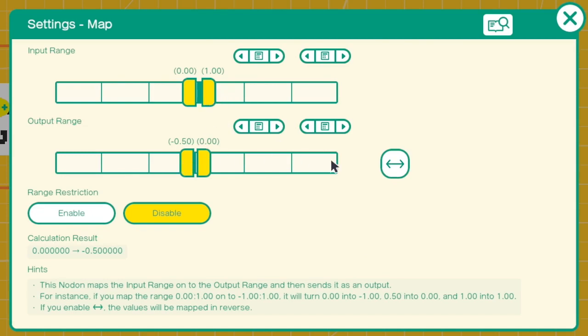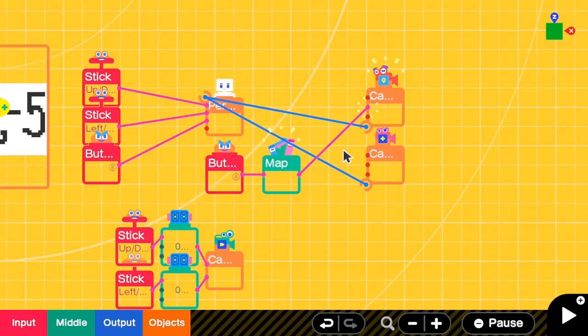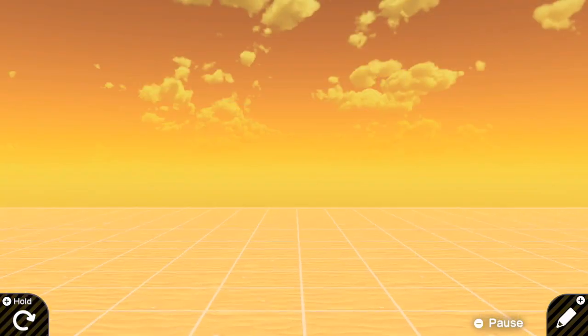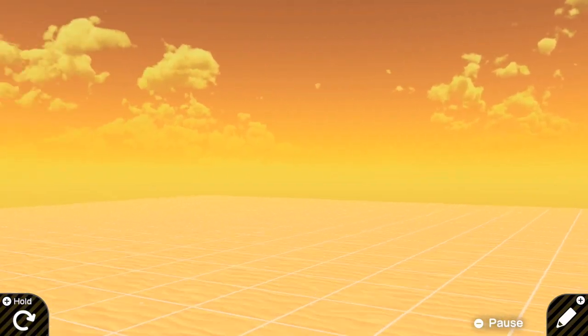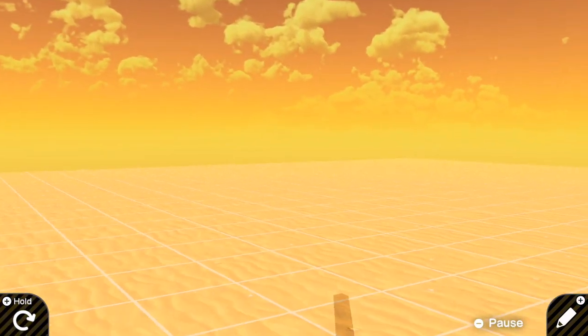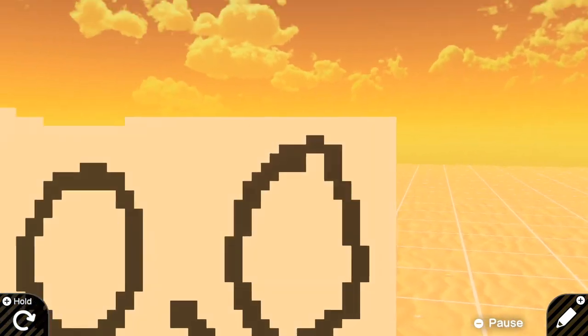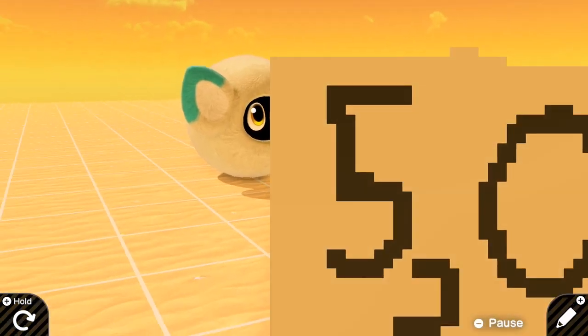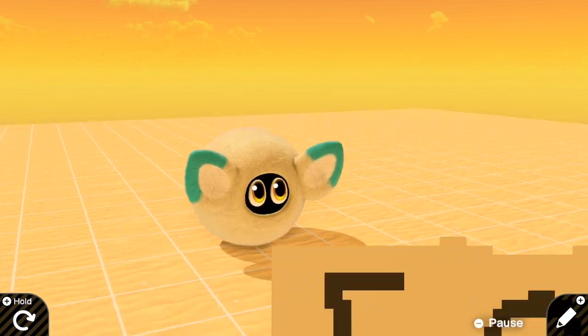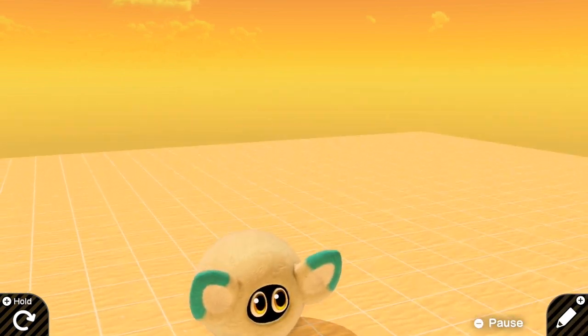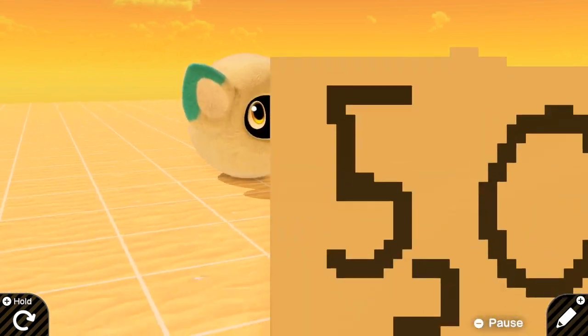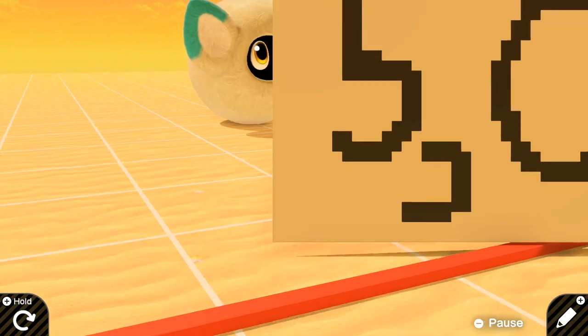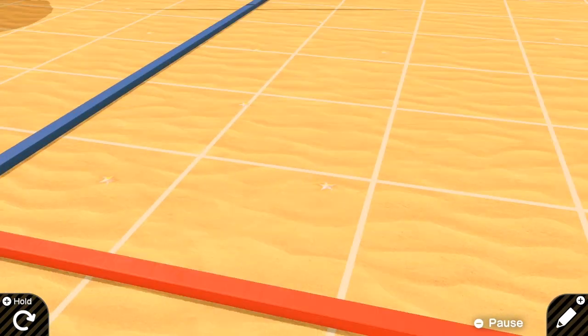And then because we want to map 1 to negative 0.5, we have to click reverse. Then we connect this to the Y parts. Okay, let's test it. So now when A is pressed, see, I will start crouching. Yay! I can also jump and crouch, like in Counter-Strike, crouch jump.